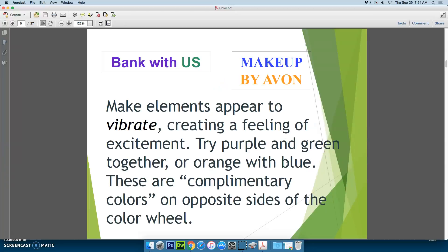You can make elements appear to vibrate, creating a feeling of excitement, by using complementary colors. Complementary colors are simply opposite sides of the color wheel — here we have one set and here we have another.